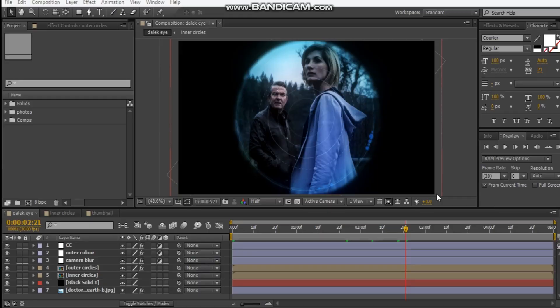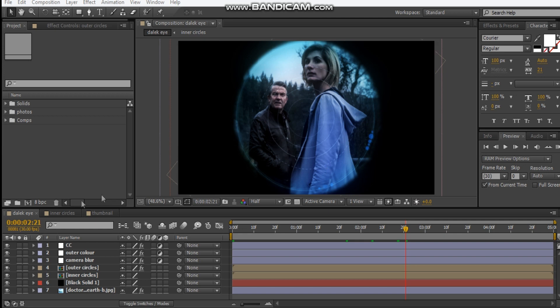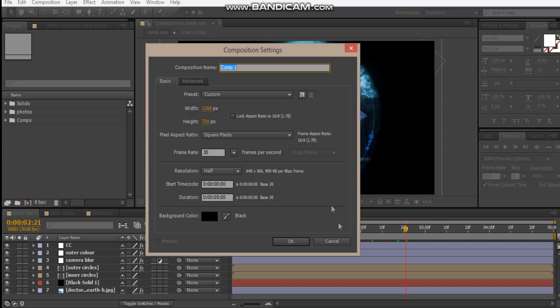As you can see, we've got a lot of small details here — we've got circles, more circles, a blur, and pretty easy stuff, just a lot of steps. So let's get to it. We're going to make a new comp and we'll call this 'Dalek Eye', 1280x720, 30 frames, 5 seconds — hit OK.